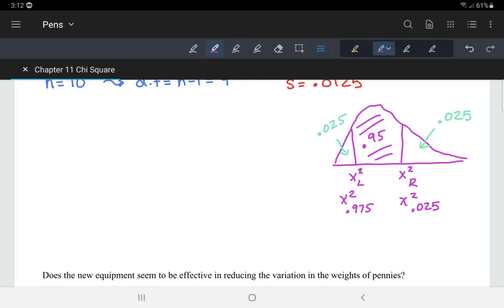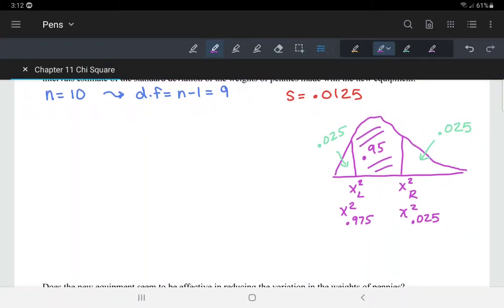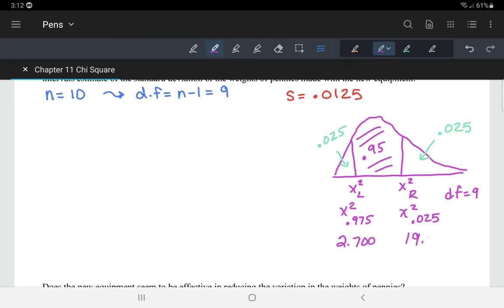The degrees of freedom are 9. When you look these up on the table, the left-hand critical value is 2.700 and the right-hand critical value is 19.023.